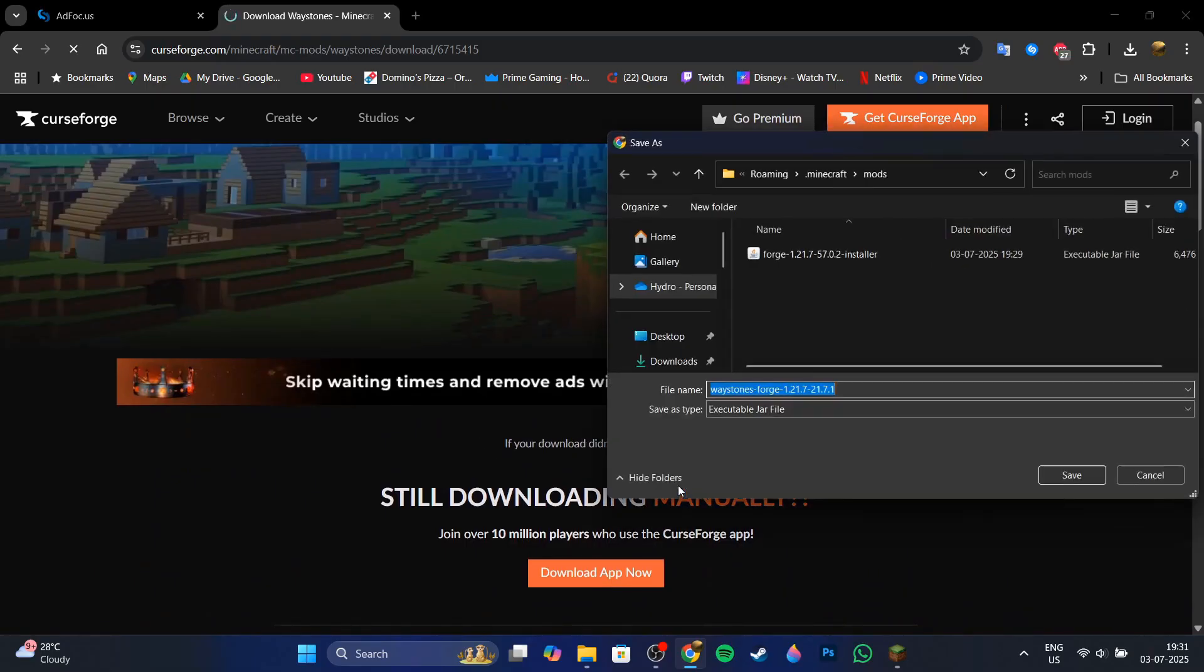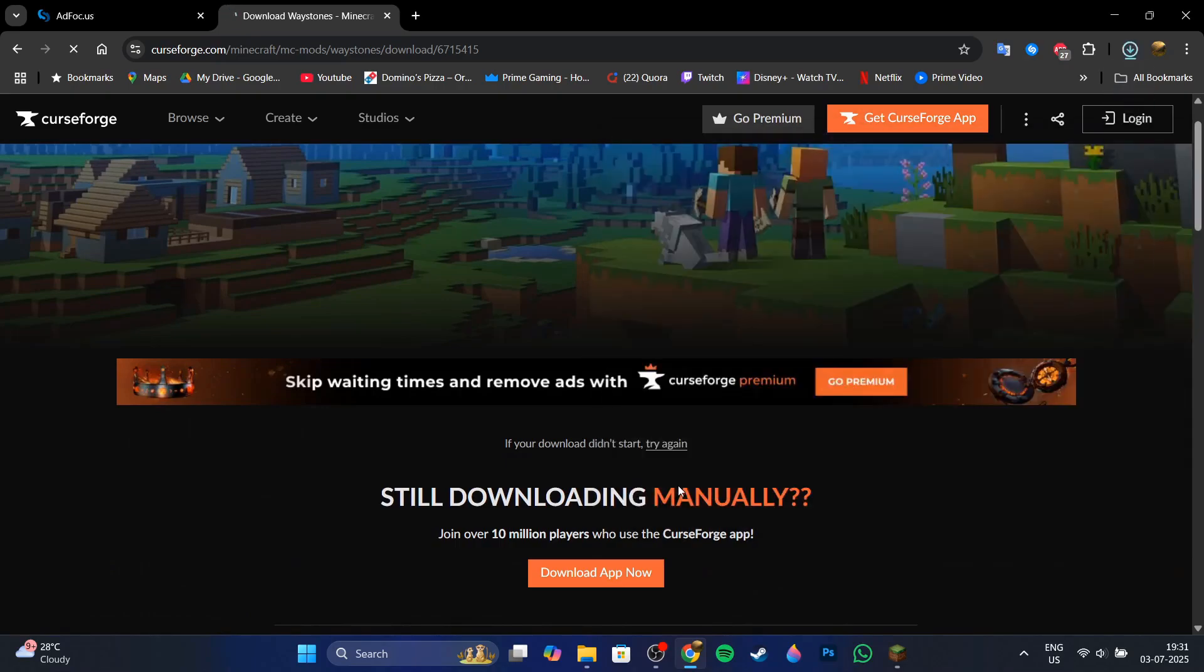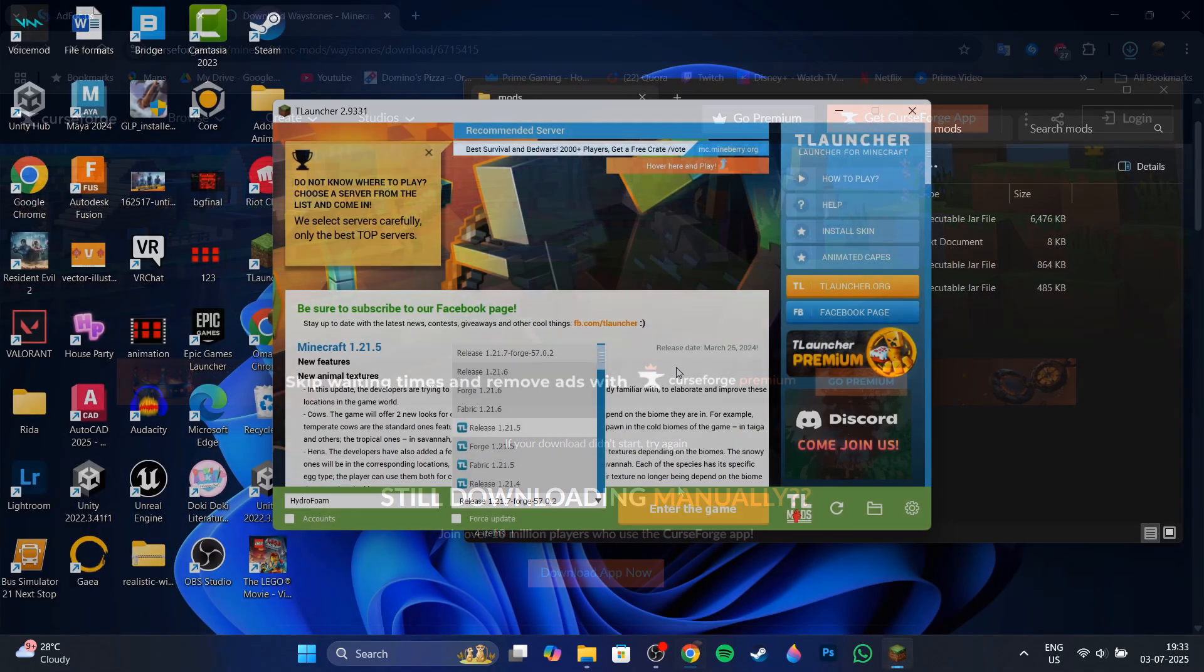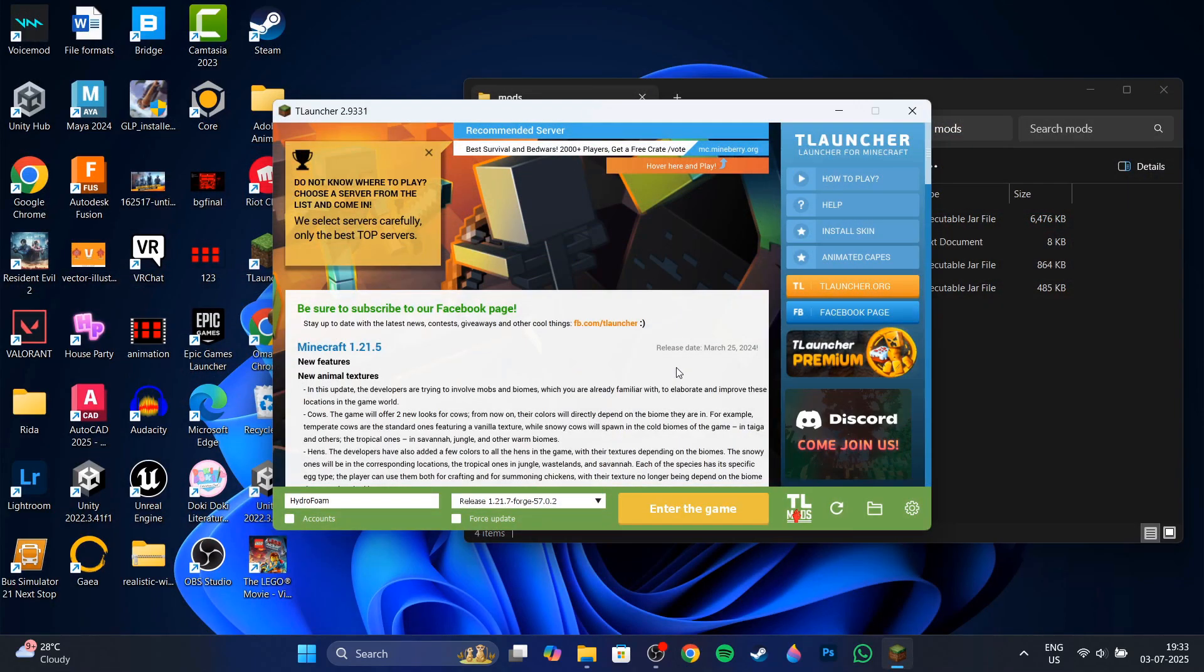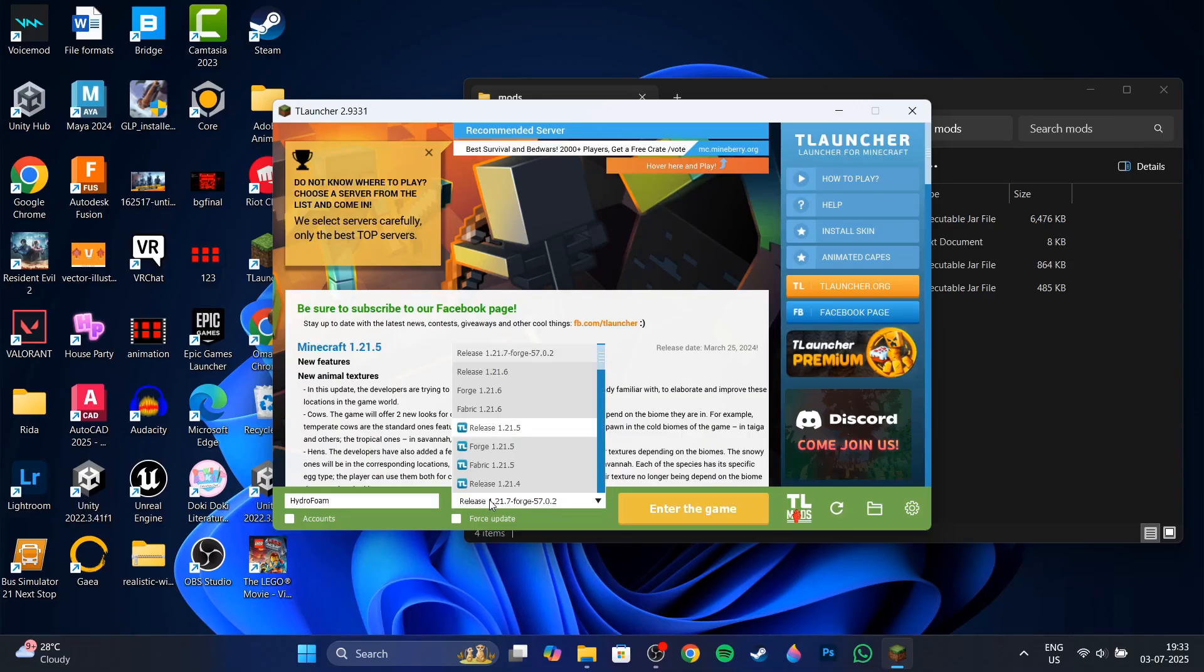Just save it into the mods folder and now you can open TLauncher. In the Minecraft launcher or the TLauncher launcher, you're going to see that in the options over here, you're going to see your release 1.21.7 Forge.